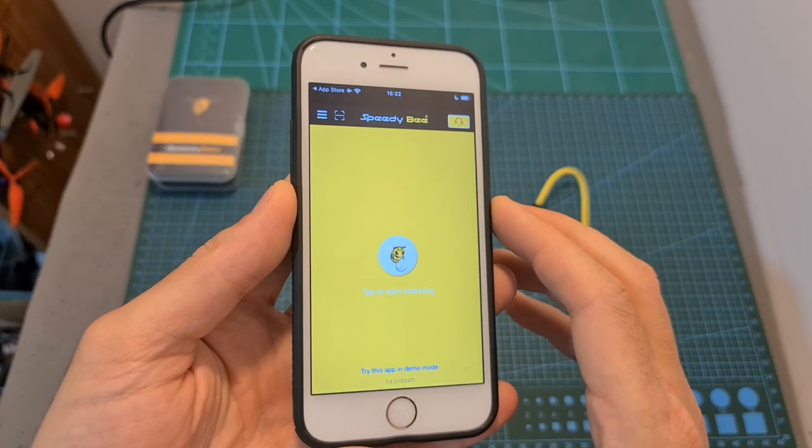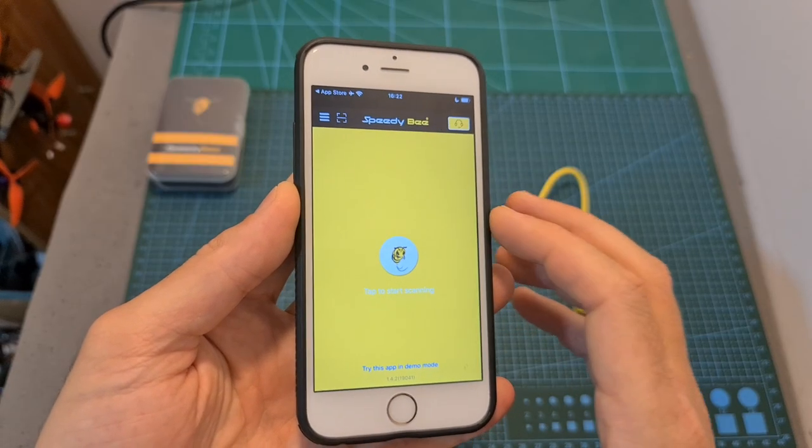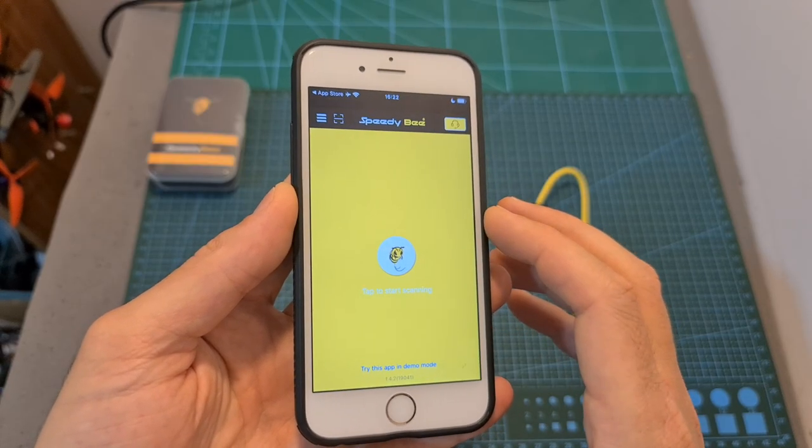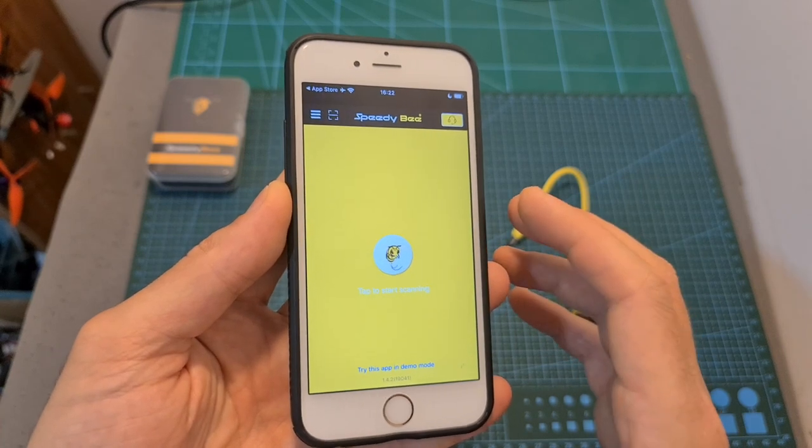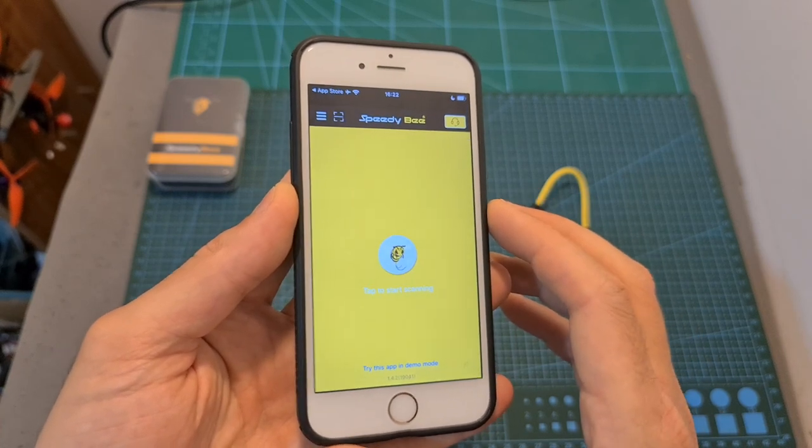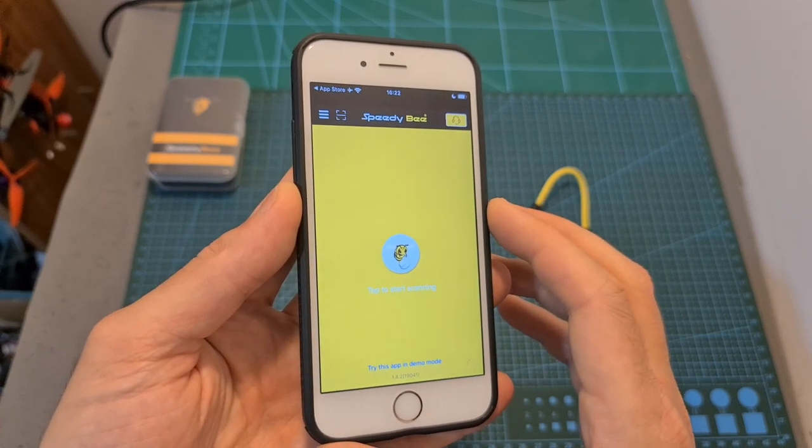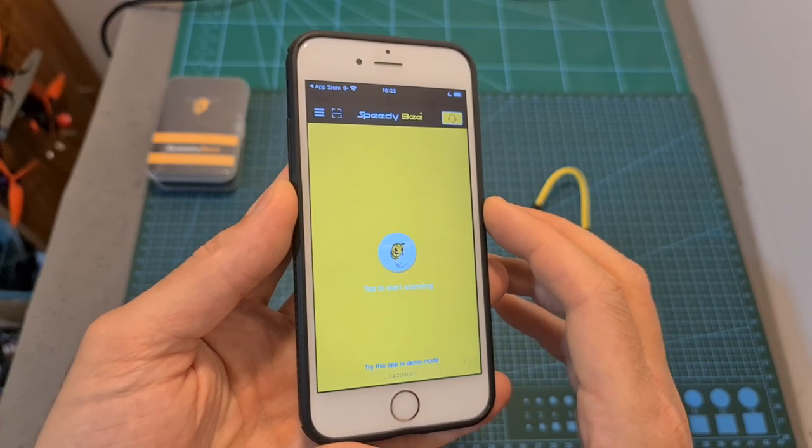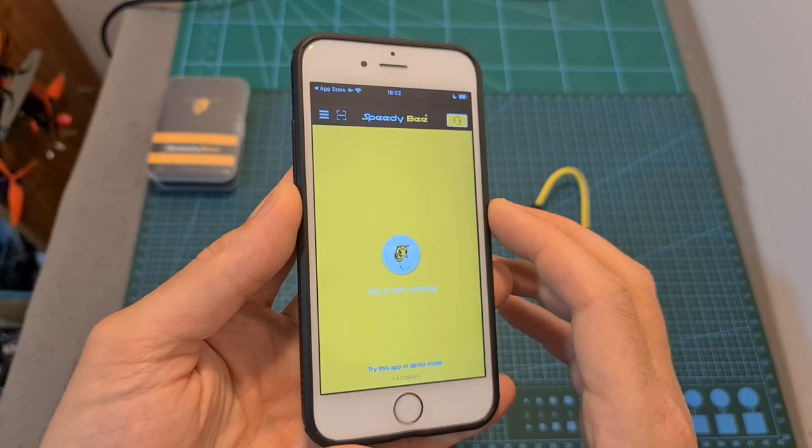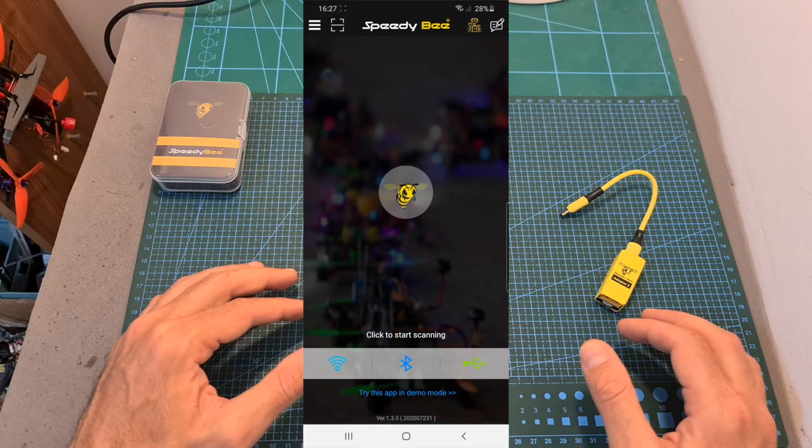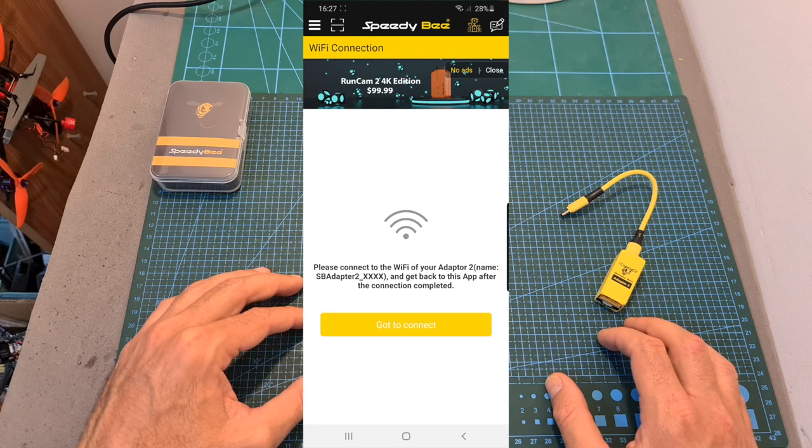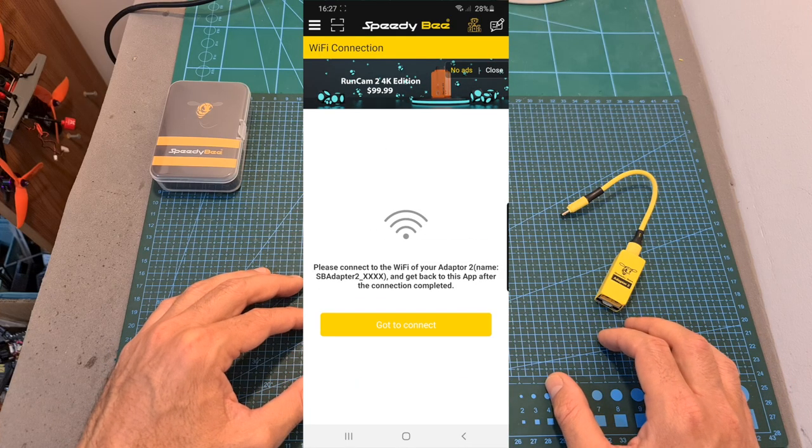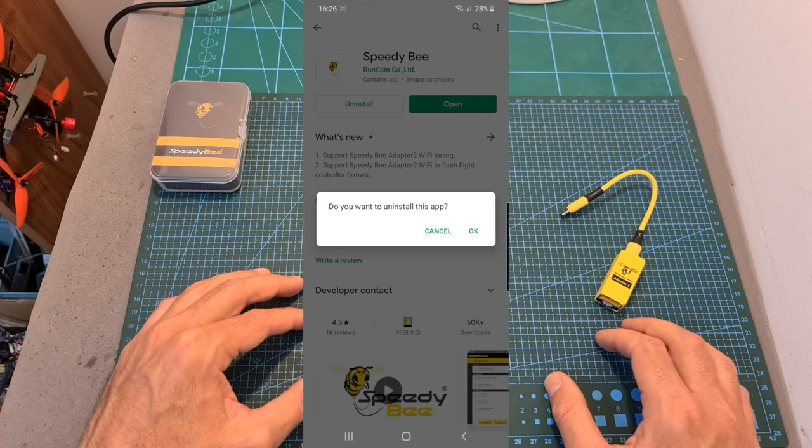You should note that currently at the moment of shooting this video, the new adapter is not supported by the current iOS app. However, a new updated version that supports it will be up in the next few days. And in addition, in order for the Wi-Fi option to appear on the main screen of the Android app, I had to uninstall it and then reinstall it.